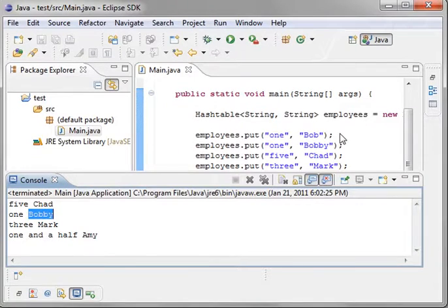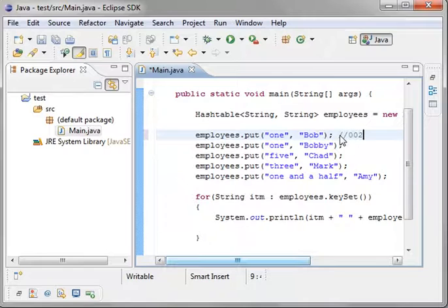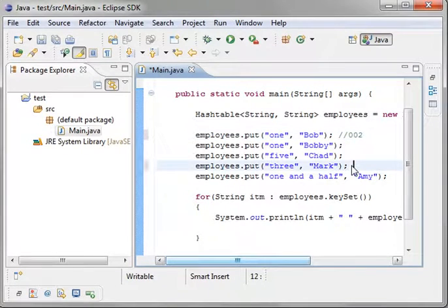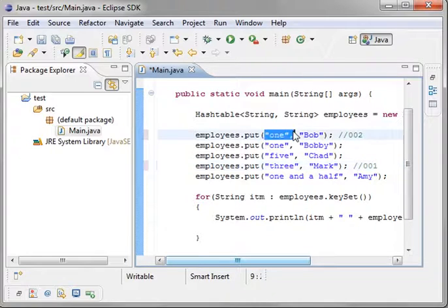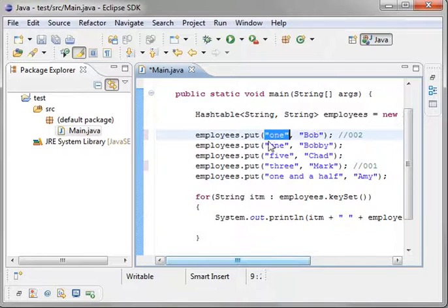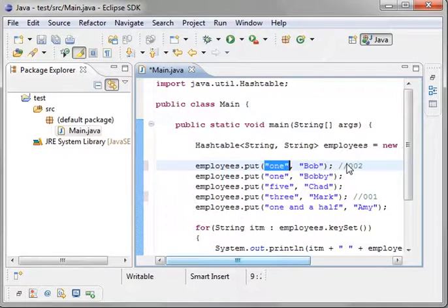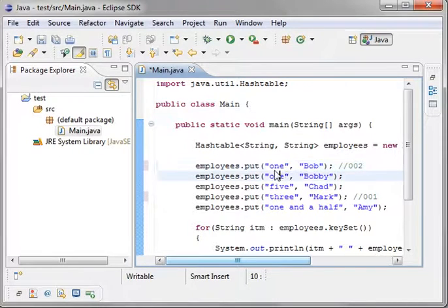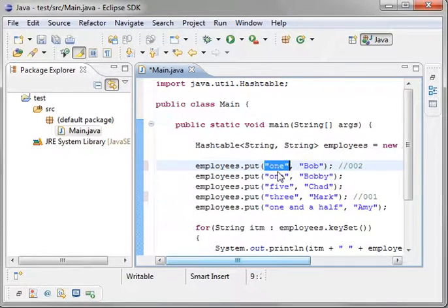It's ordering it based off the hash value. So, in memory, this may look something like, you know, 002, and I think Mark was one, so it would be like 001. That's why they're not in the same order that you just put them in there, because it's sorting them based off the hash of the value.